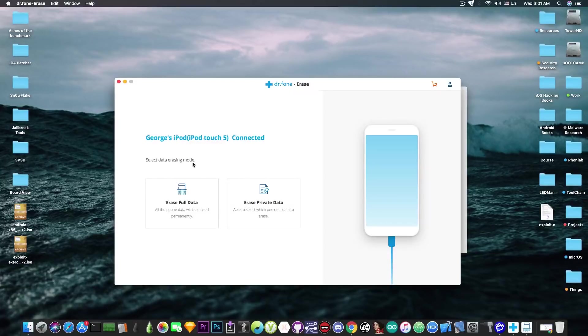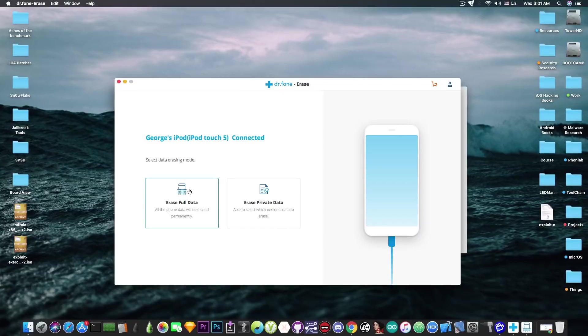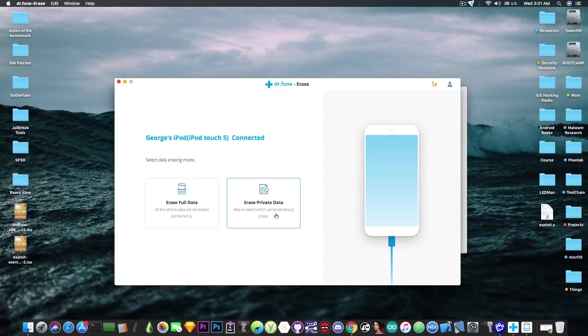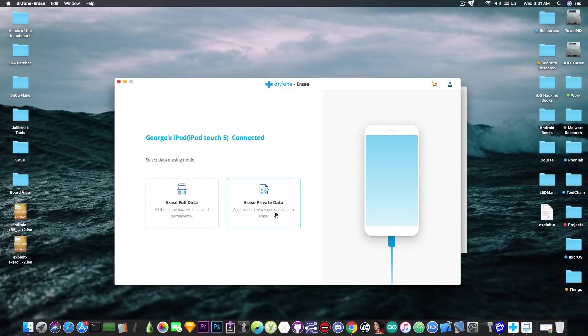I have two options here to erase the entire data from the device and that would delete everything. Or I can erase private data and I will be able to select what I want to erase. So let's do that.